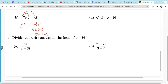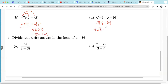For d: square root of negative 3 is just square root of 3 times i. Times square root of negative 36 — square root of 36 is 6, so that's 6i. Then 6 times radical 3 is 6 radical 3, and i times i is i squared, which is negative 1. So negative 1 times 6 radical 3 equals negative 6 radical 3.